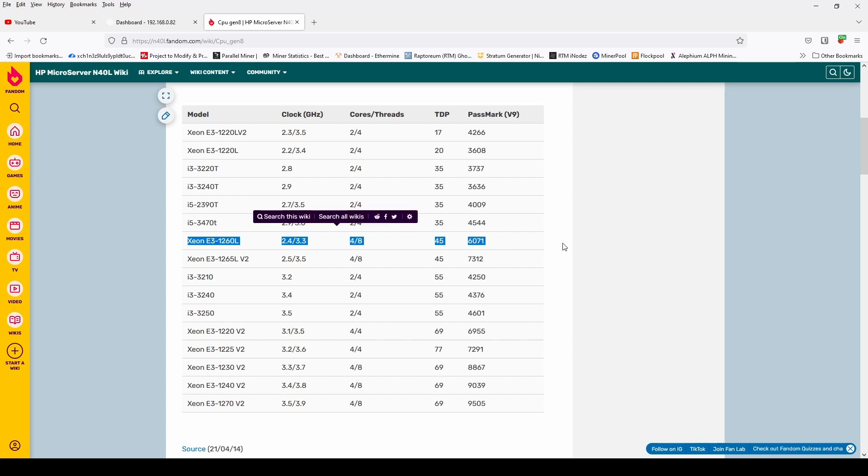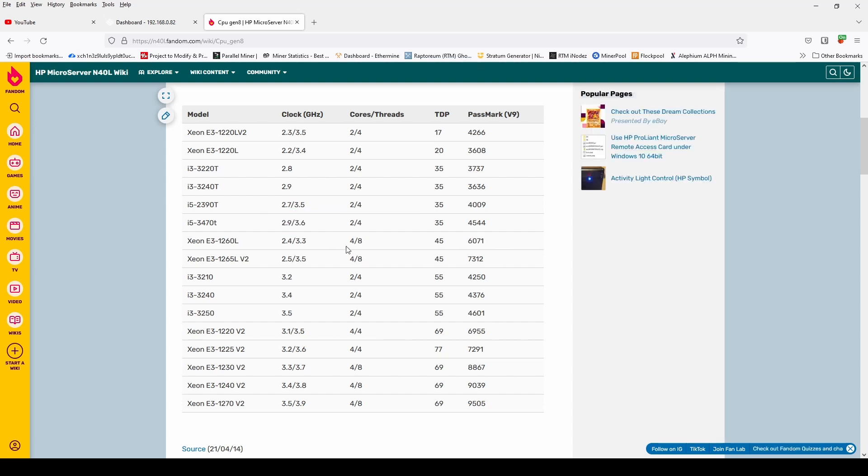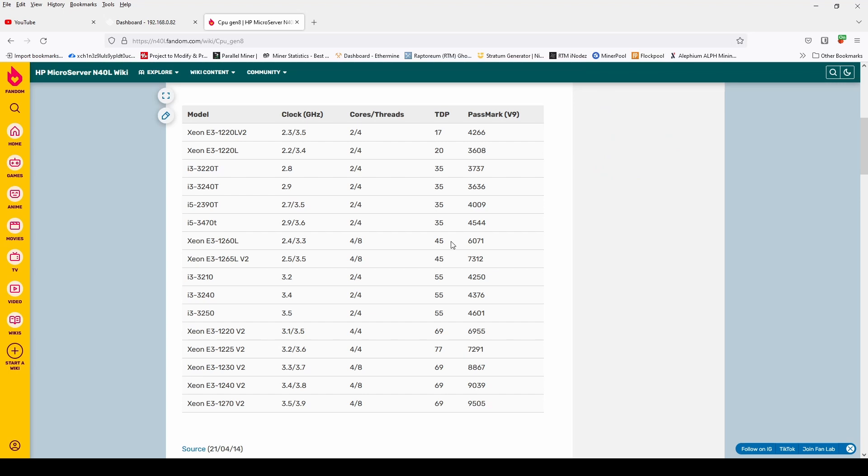Four cores and eight threads. When we do the upgrade, we will have to keep a close eye on the thermals. If they get too high, we may have to consider putting a fan somewhere on the heatsink.